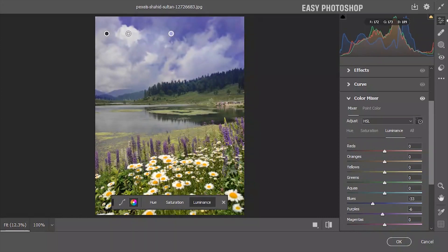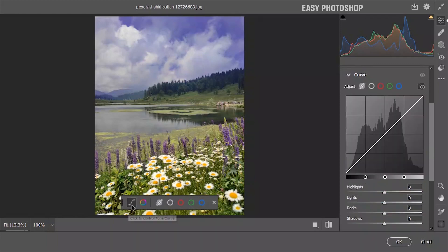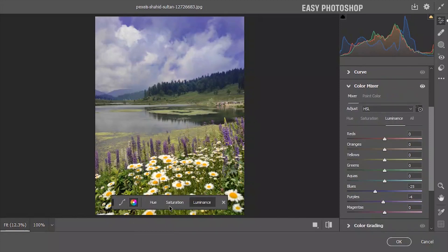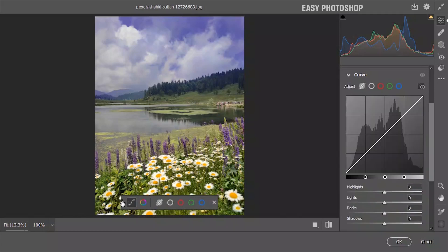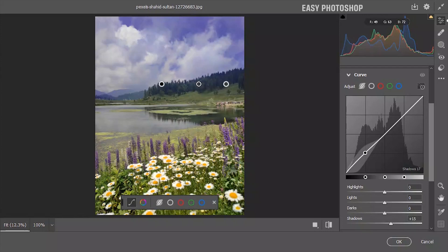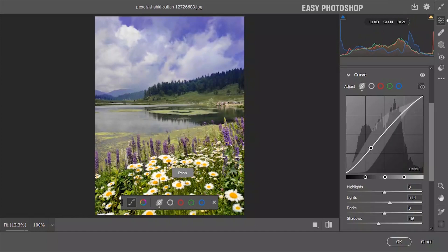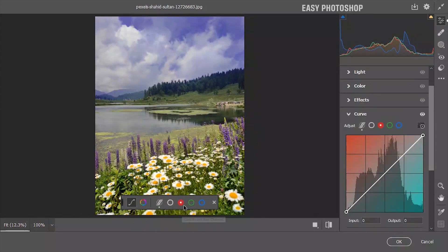On the left hand side, you'll find two options. If you select the first one, you can control curves. If you select the second option, you can control the color mixer. Now that we've already selected the color mixer, let's choose curves. You can adjust the lights, shadows, and highlights by dragging directly on your photo. You can also make adjustments using the red, green, and blue channels with this tool.